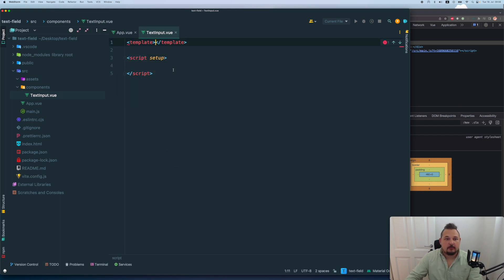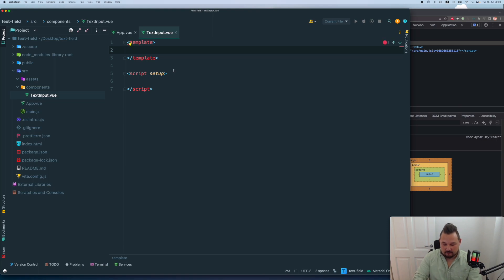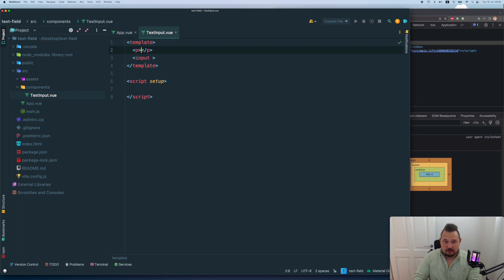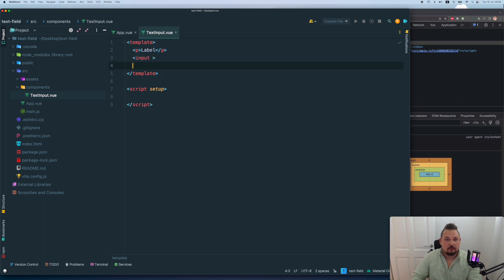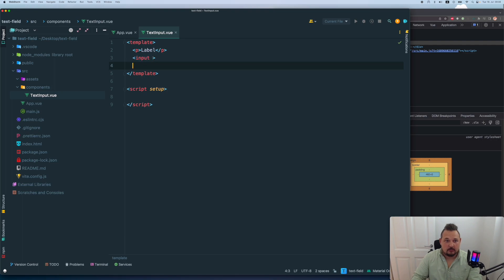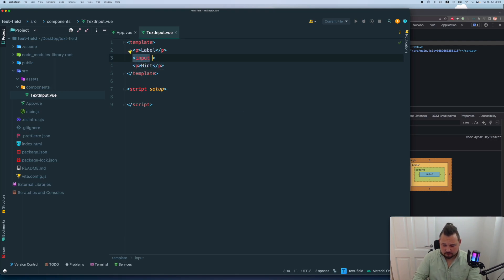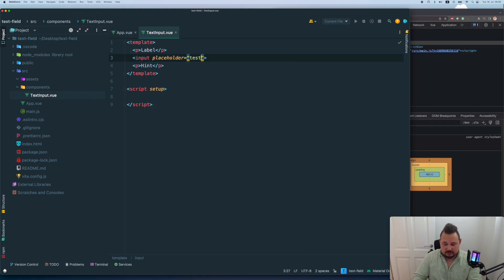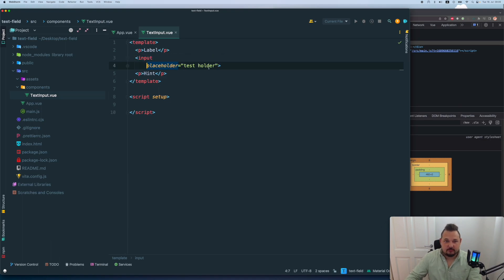And we're gonna say that we will have the input obviously, we don't need type text for now. And we want to have some sort of a label. And we're gonna have a hint message. And we will have a placeholder, some test holder. And that's pretty much it.